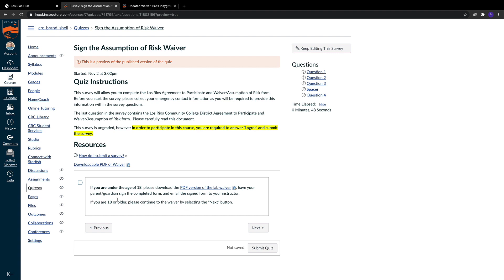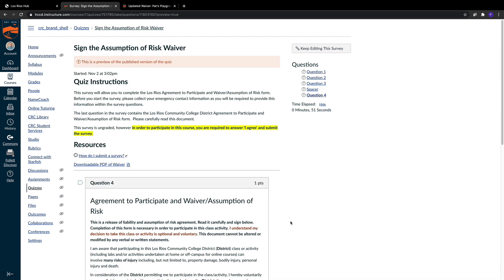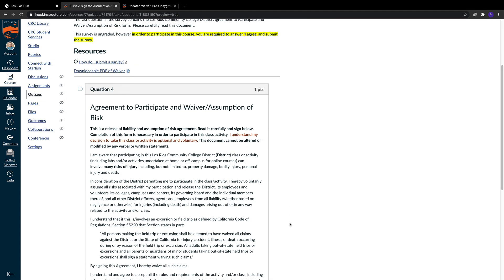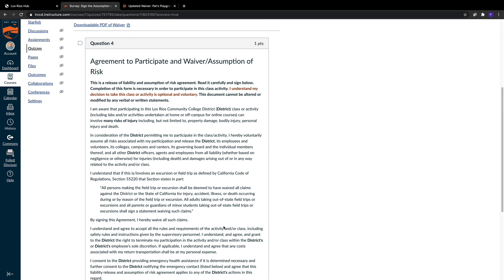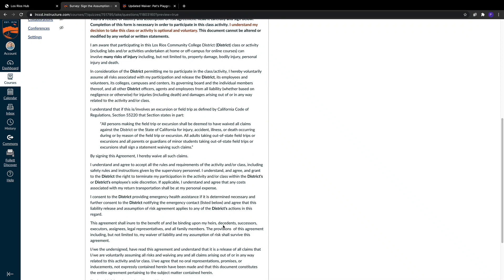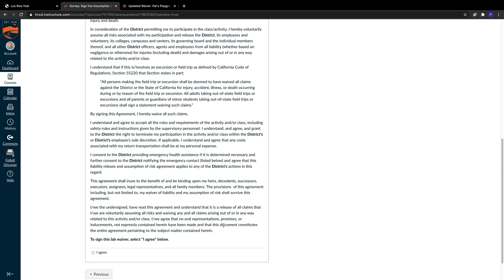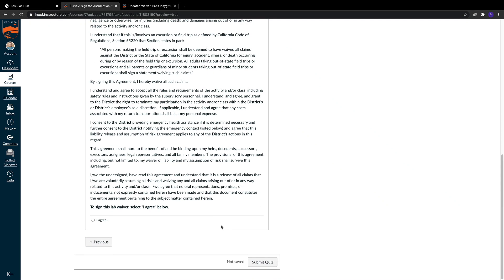If they're not a minor, if they're over 18, they click the next button and then finally see the waiver in the last area of the survey. This is the exact same waiver you've seen in all of your classes before. It's identical. We didn't change a single thing.